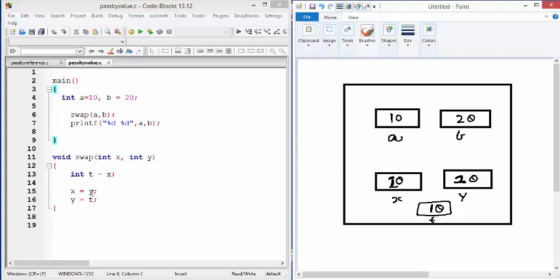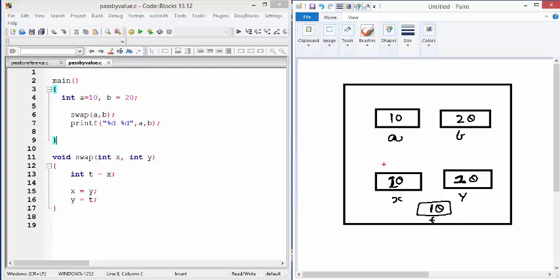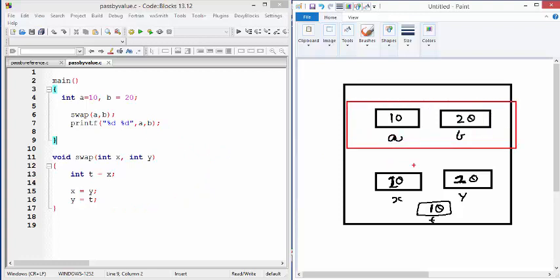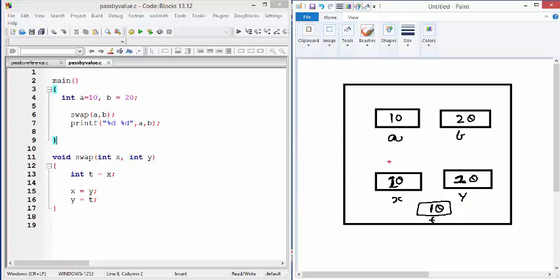But once you leave this function, as you go back to the main after the end of this swap, as you go back to the printf statement, as you can see, the values of A and B will remain exactly the same. So there is no effect on A and B even though we changed X and Y. Because A and B were never accessed from function. We were working with the two different copies, X and Y. This is called pass by value.